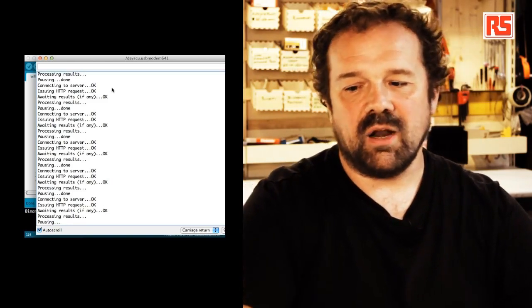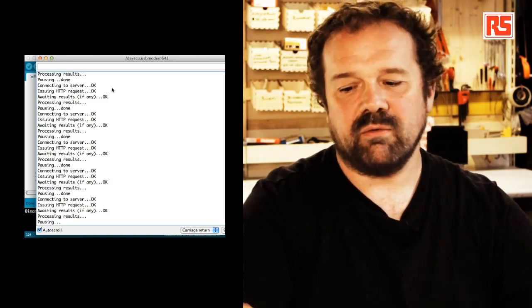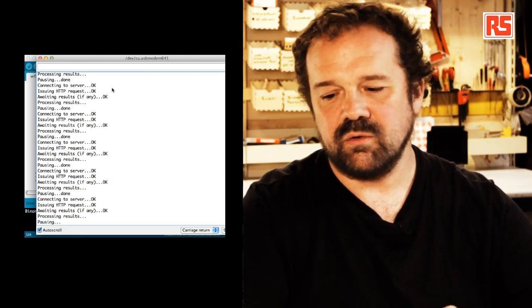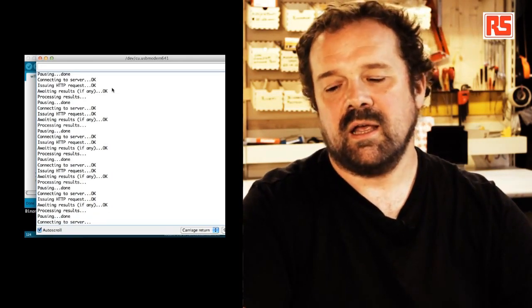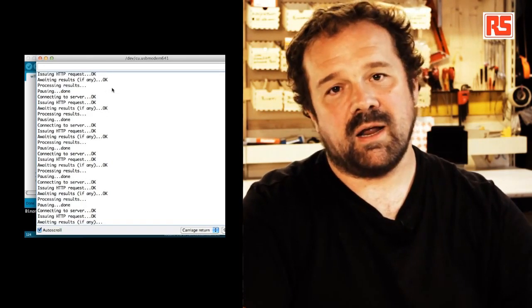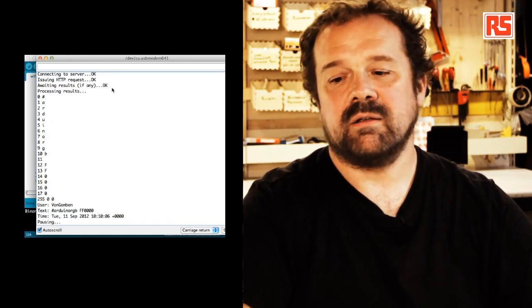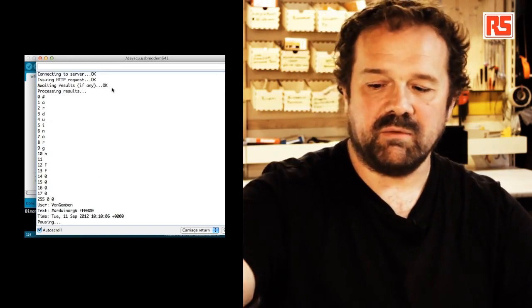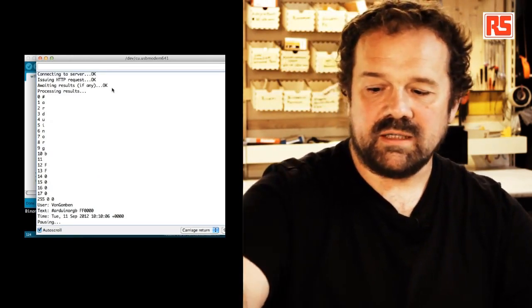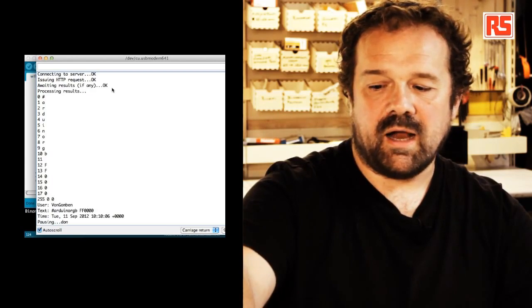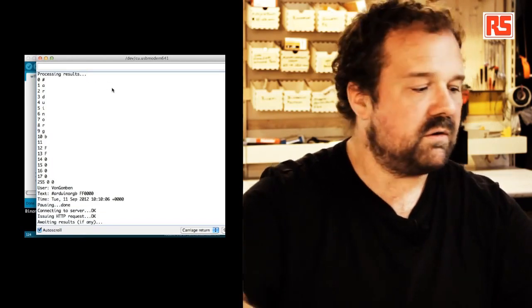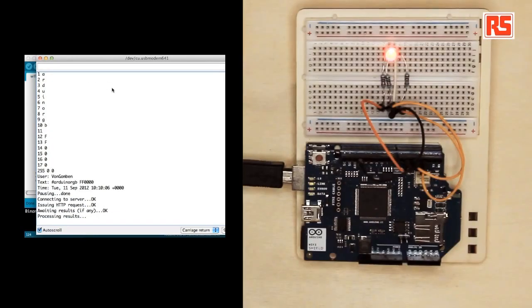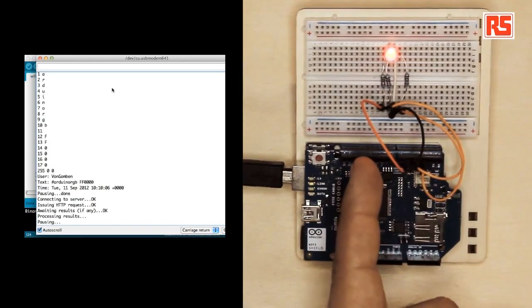It's going to take us a few seconds before Twitter stores the tweet and makes it available in the search. So at the moment you can see the log is just saying that it's waiting for results, there's no new result. Pausing. At the moment it's connecting every 10 seconds. Ah, so a message has been received. And you can see that there was a message, Arduino RGB FF0000. And our LED, it's now red.